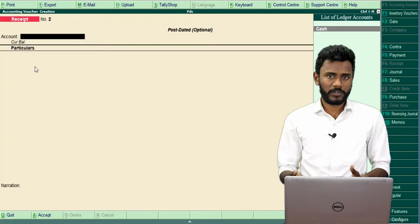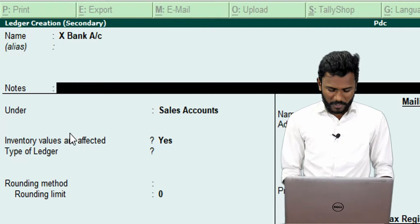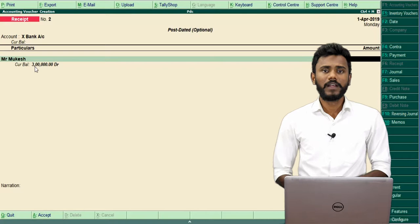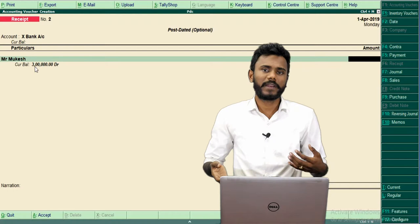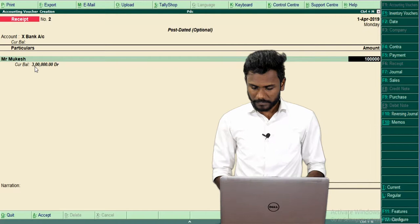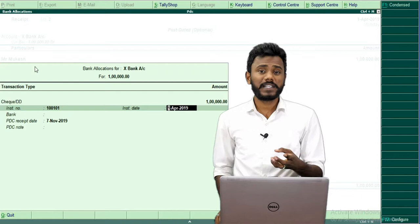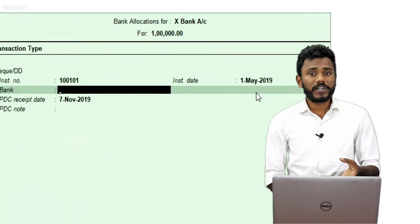We are receiving checks, so we need to select the bank. I am creating a bank ledger named 'Ex-Bank Account' under Bank Accounts. We are receiving a check from Mr. Mukesh on 1st April, which is due on 1st May. In Tally I am recording it on 1st April but in a pending voucher — so there will be no effect on my actual bank book of account. The check value is 1 lakh. The system asks for the instrument number: 100101, and the instrument date — the check is dated to 1st of May. I am recording the check on 1st April which is due on 1st May, that's why I am converting the regular voucher into a pending voucher.